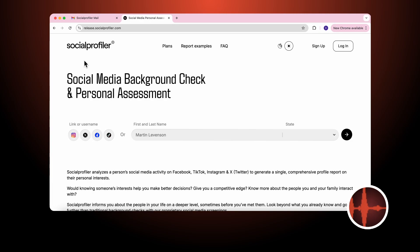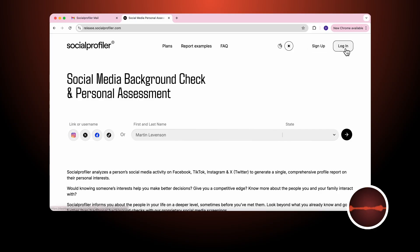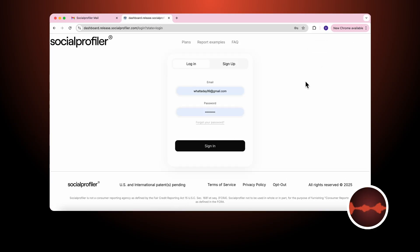Welcome. Today we will review the different features of the Social Profiler website and show you how easy it is to request a report. You will find that our system is very easy to use.